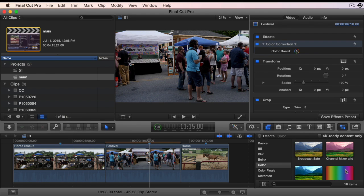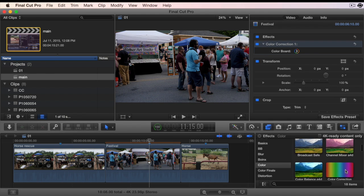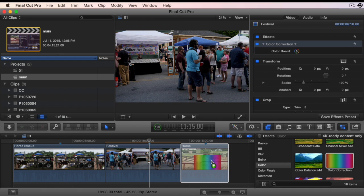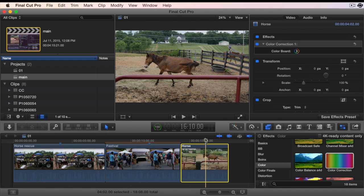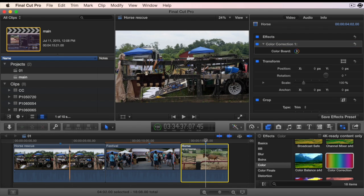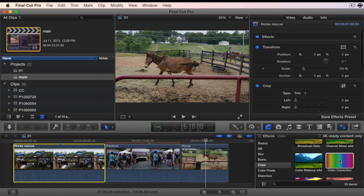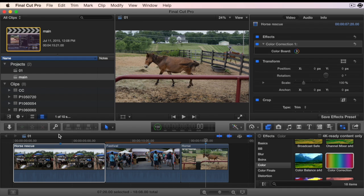You can also add a color correction from the effect browser by dragging it to a clip in the timeline, or selecting a clip in the timeline and double-clicking the color correction effect in the browser.